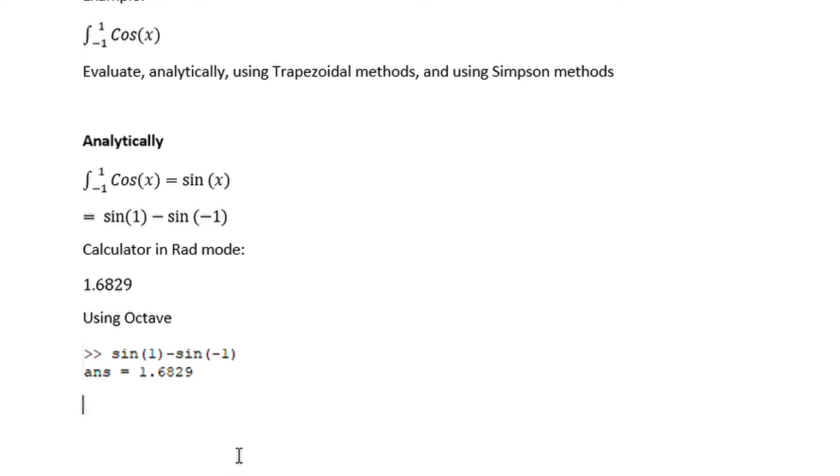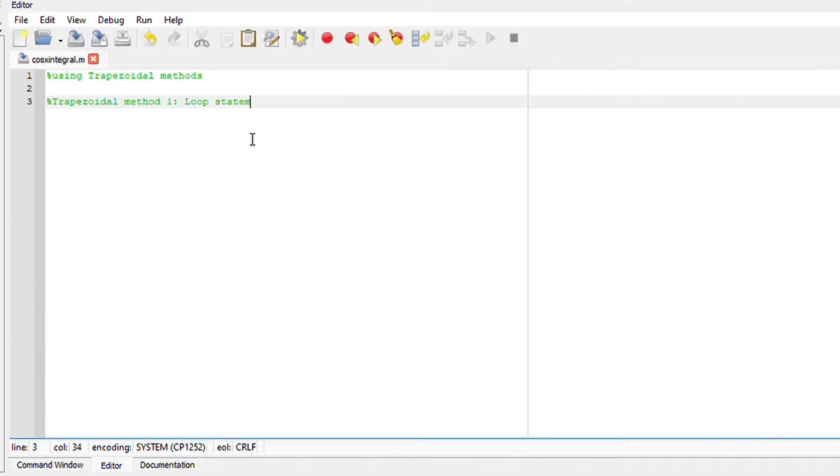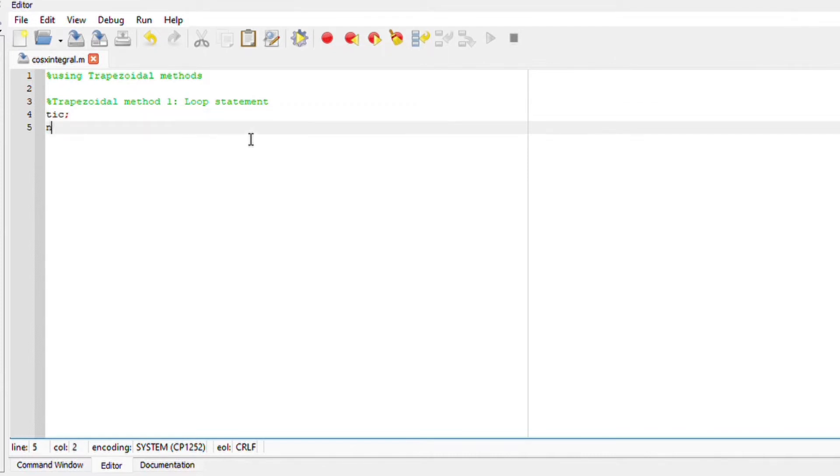The next step is to integrate this using the trapezoidal method starting with the loop statement. We are going to say tic, this will initialize our wall clock timer. We are going to say n is equals to 10, the number of points.